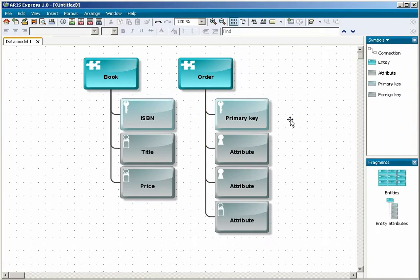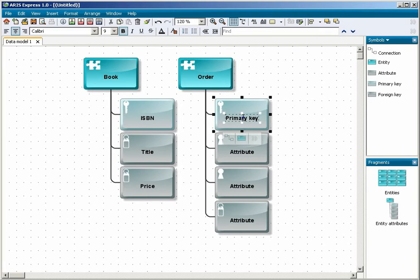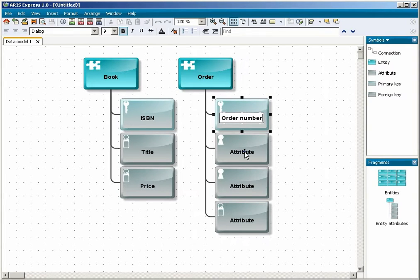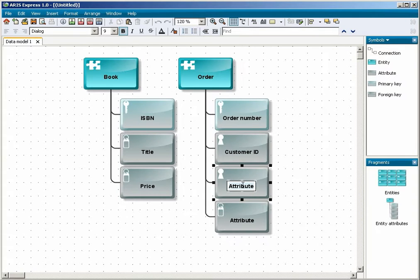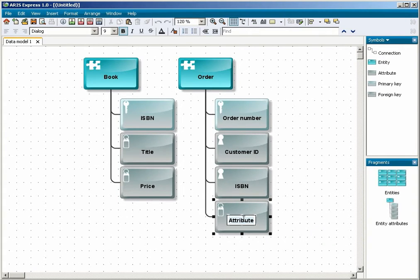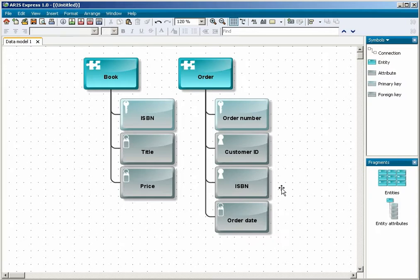Assign names to the attributes of the order. Now you can create the connection between the book and order objects.